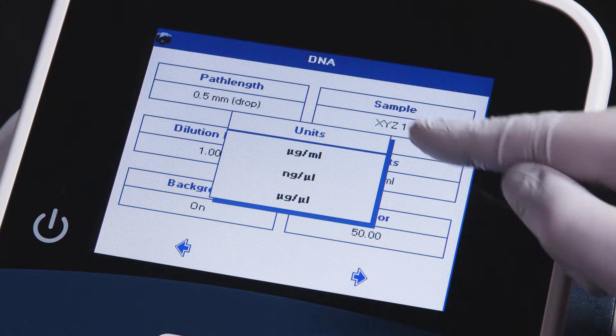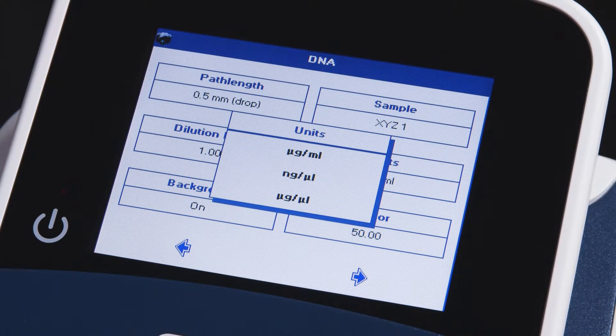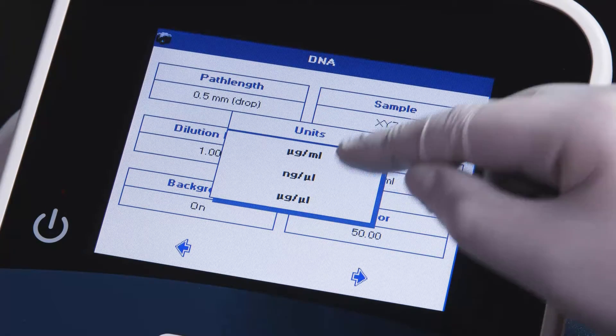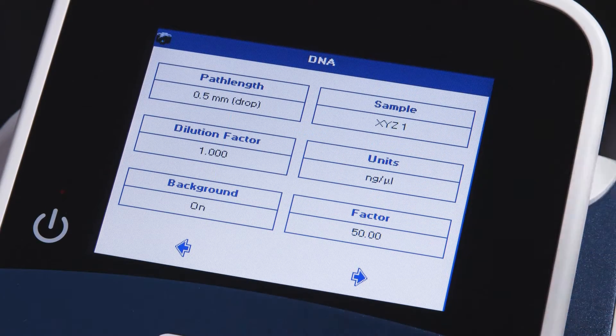You may also change the units referenced. You may select micrograms per milliliter, nanograms per microliter, or micrograms per microliter. We'll select nanograms per microliter.